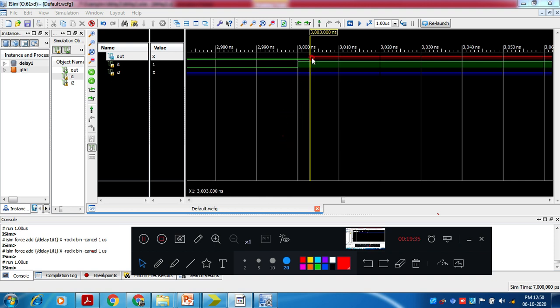Let me check for which input values the output becomes z, so I can explain the turn-off delay properly with an example. I will discuss this in the next class, where I will take the same example and explain the turn-off delay in detail. Today's class ends here — thank you.